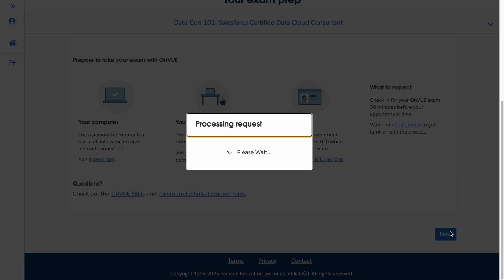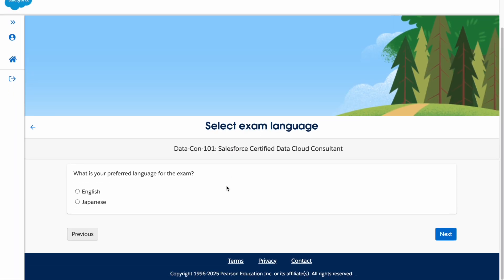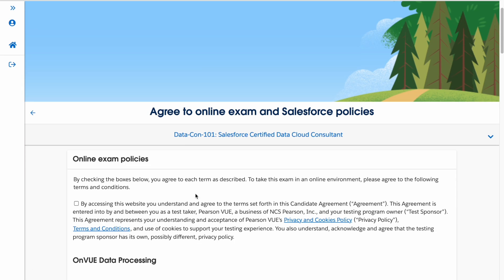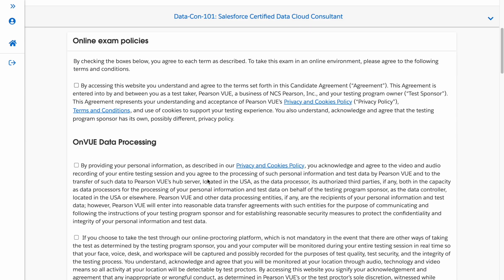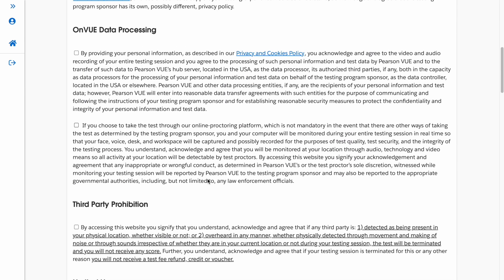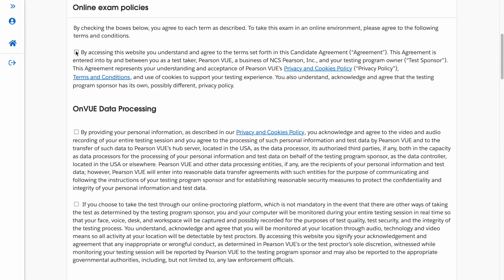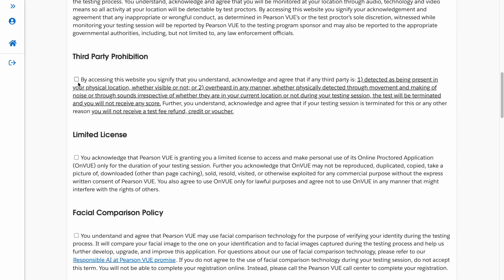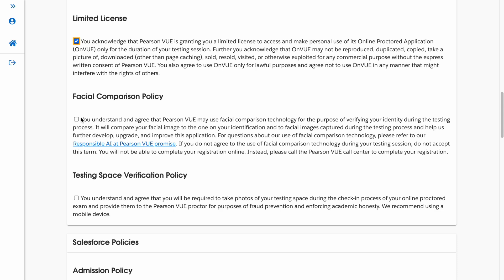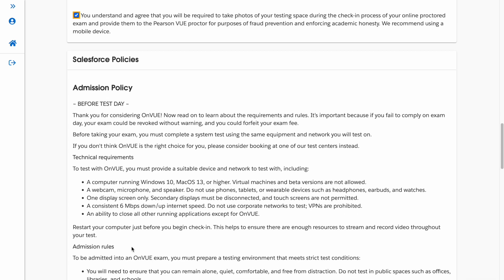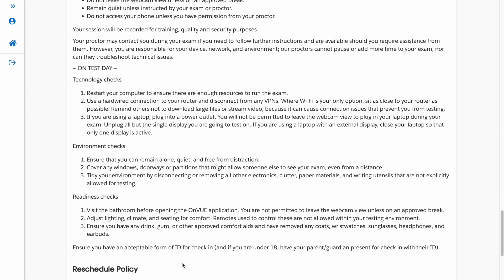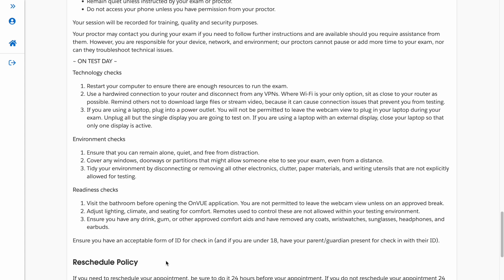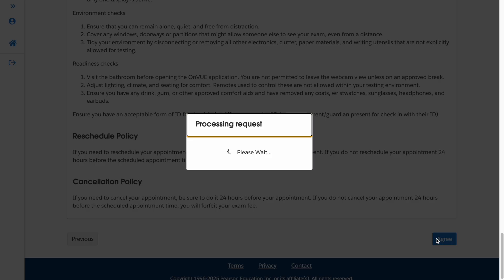Once you have chosen your certification exam, click Next and choose your primary language for writing the exam. In the new Pearson VUE experience, you will see all the policies listed. Go through all the Salesforce policies, check all the required checkboxes, and click 'Agree and Next' to proceed.